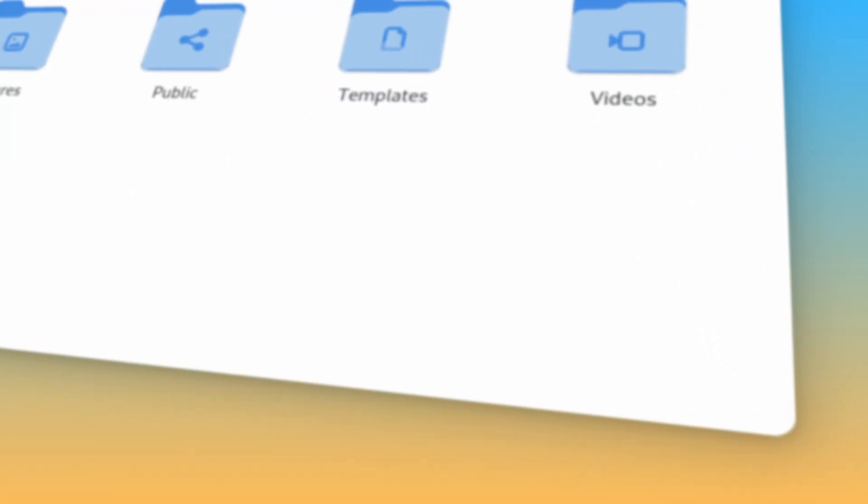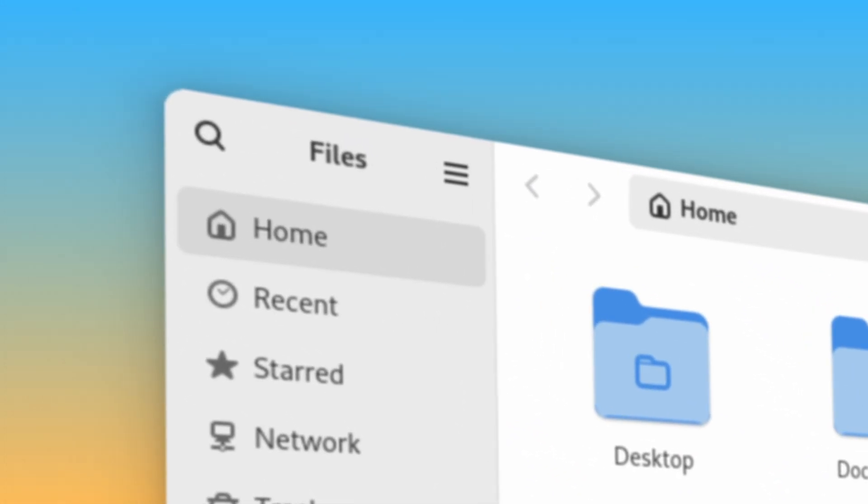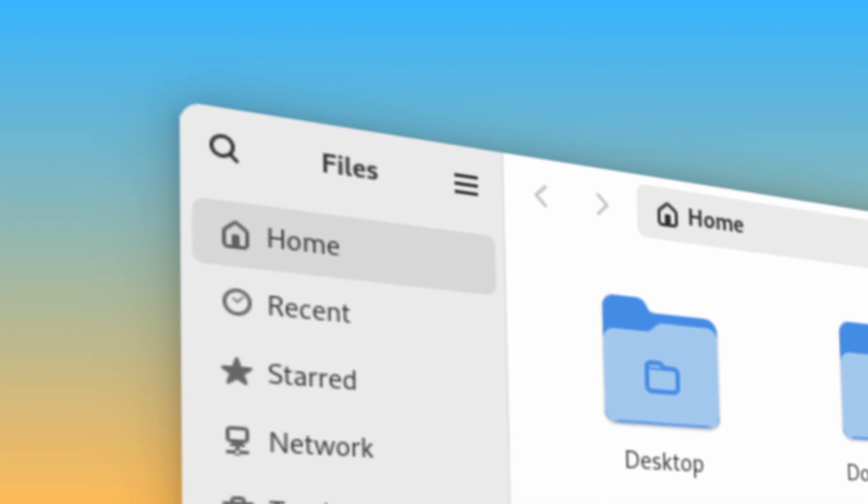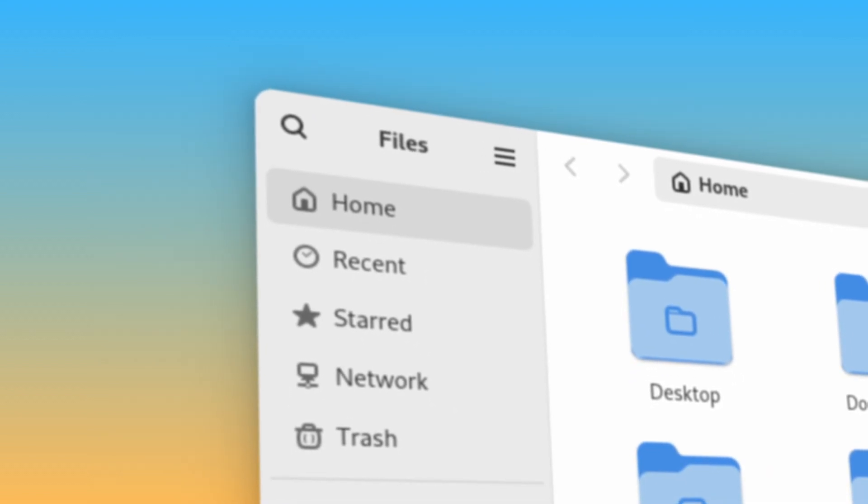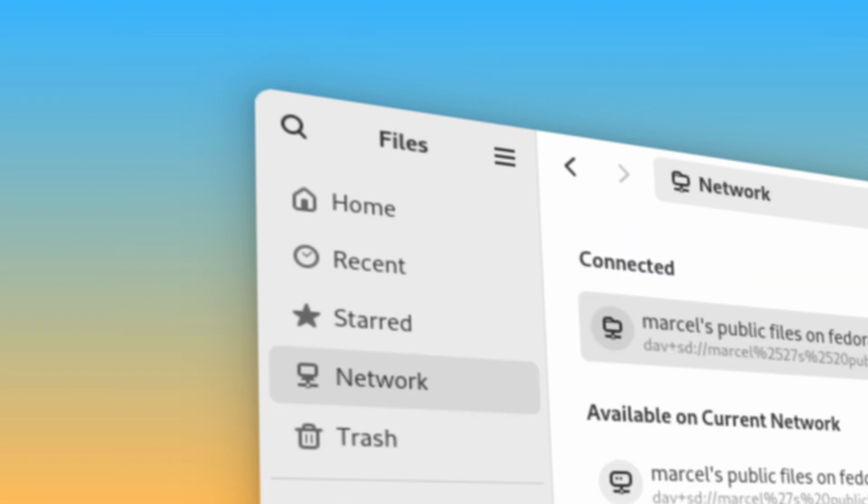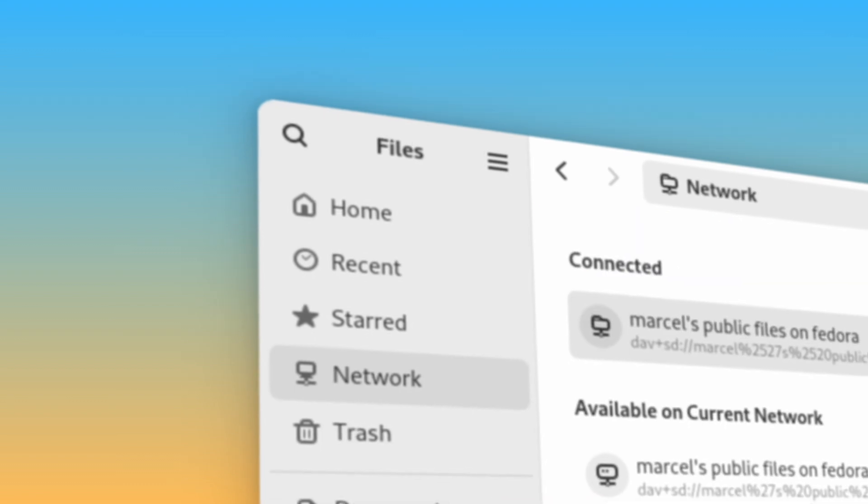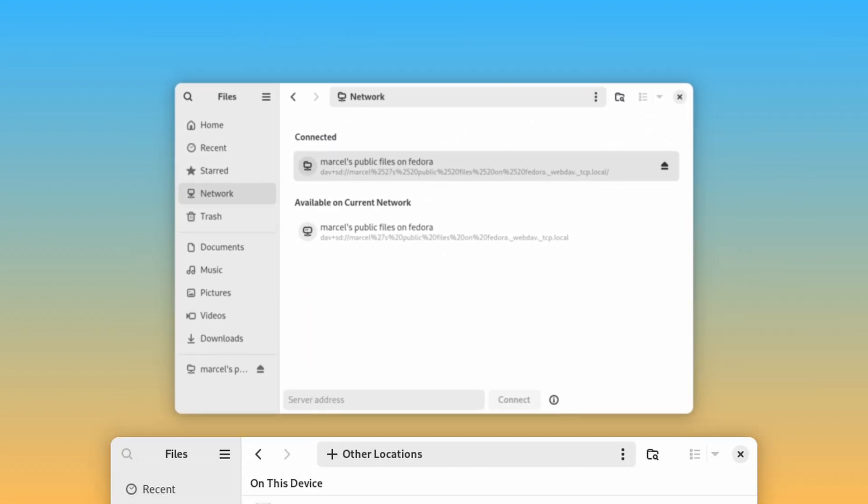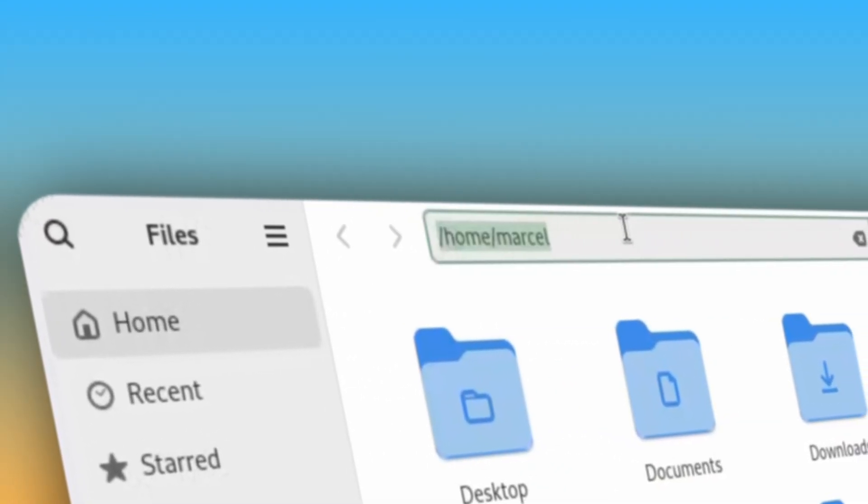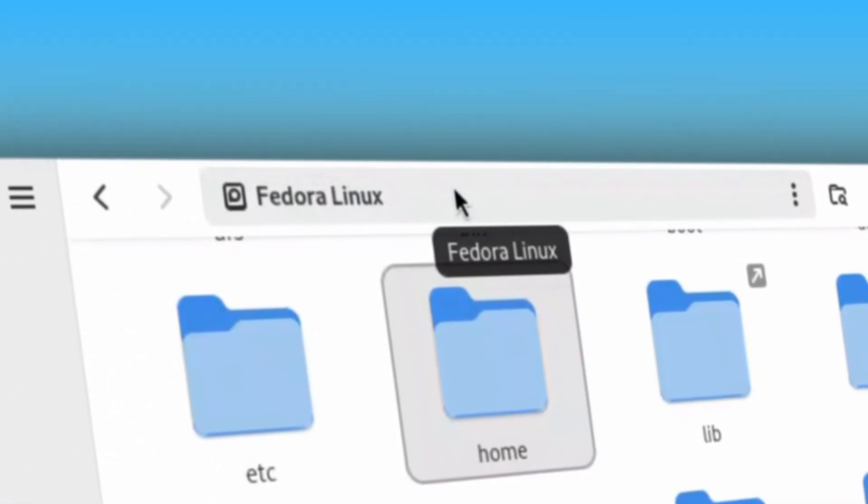Let's talk about Nautilus, GNOME's file manager. Firstly, the sidebar has been completely reorganized with the Home, Recent, Starred, and Trash tabs pinned at the top, along with a new Network tab for connecting to remote servers that replaces the old Other Locations tab, but it no longer contains the root directory, which you now have to manually navigate to using the Path bar.